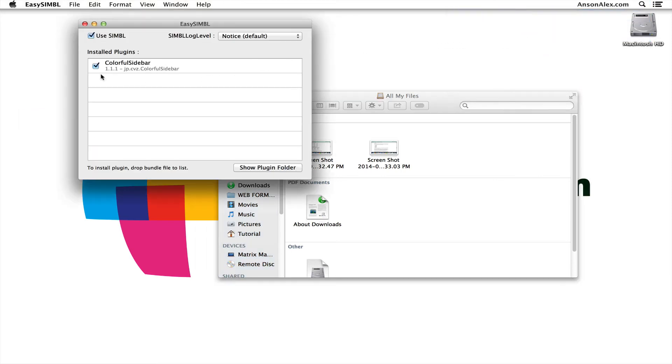When you open that up, you want to make sure that the Use Symbol checkmark is selected, and you want to make sure that here under Installed Plugins, you've got the Colorful Sidebar Plugin, and that that is also enabled.